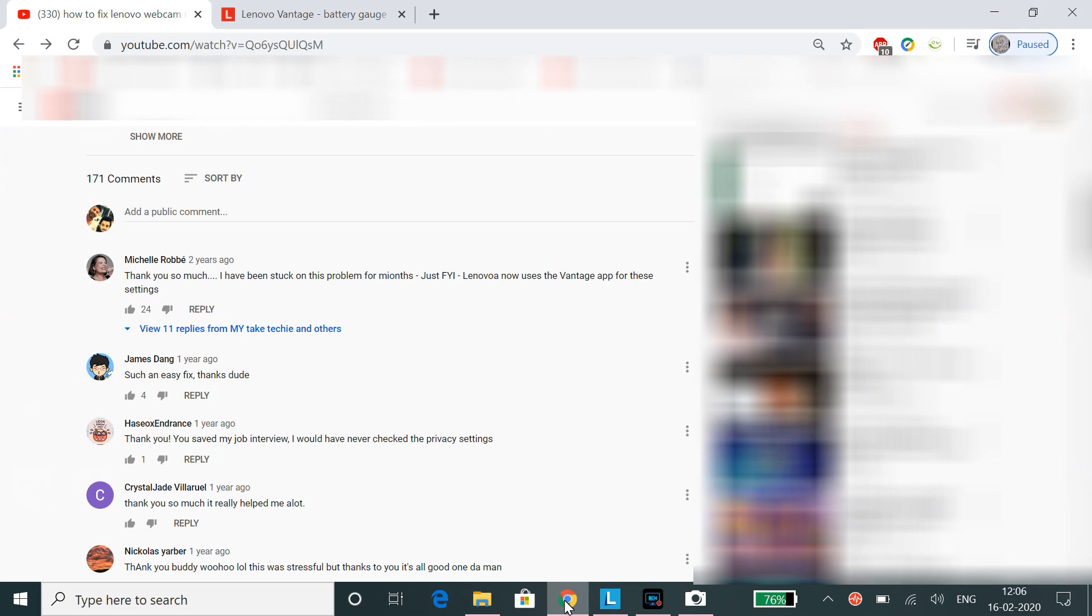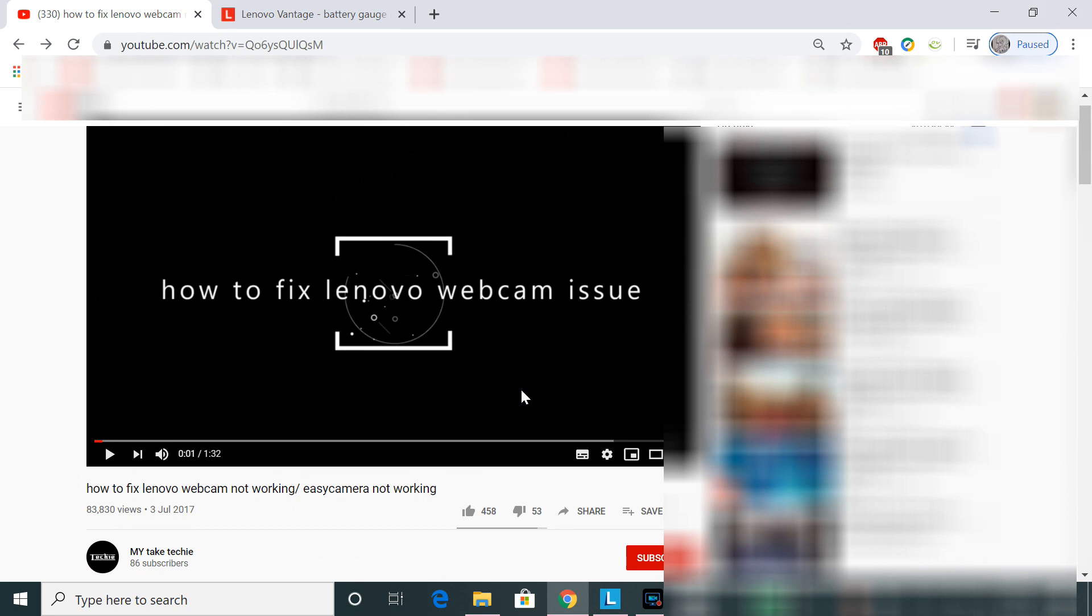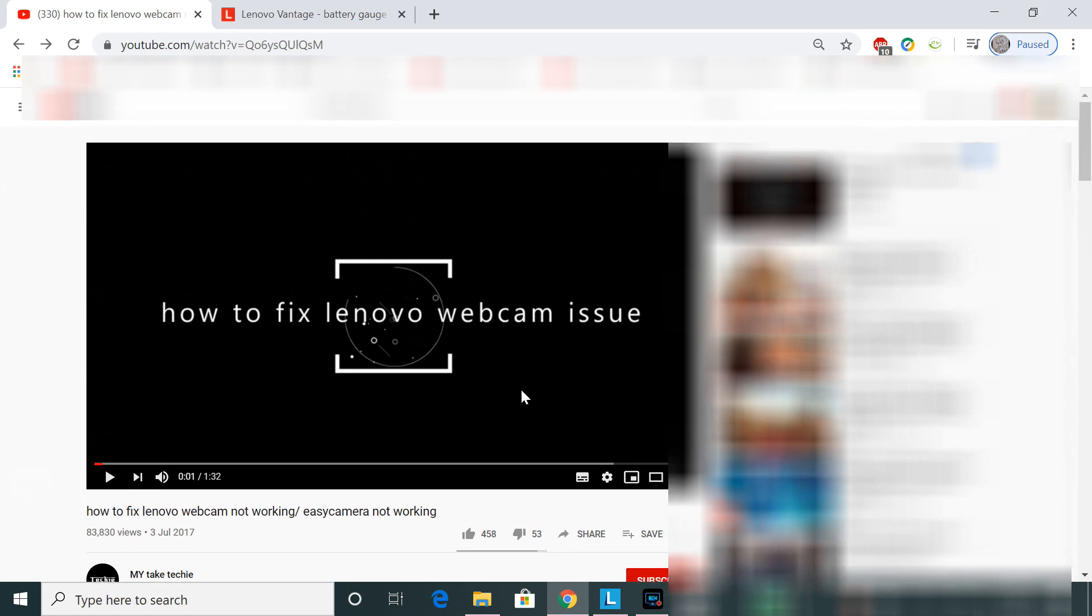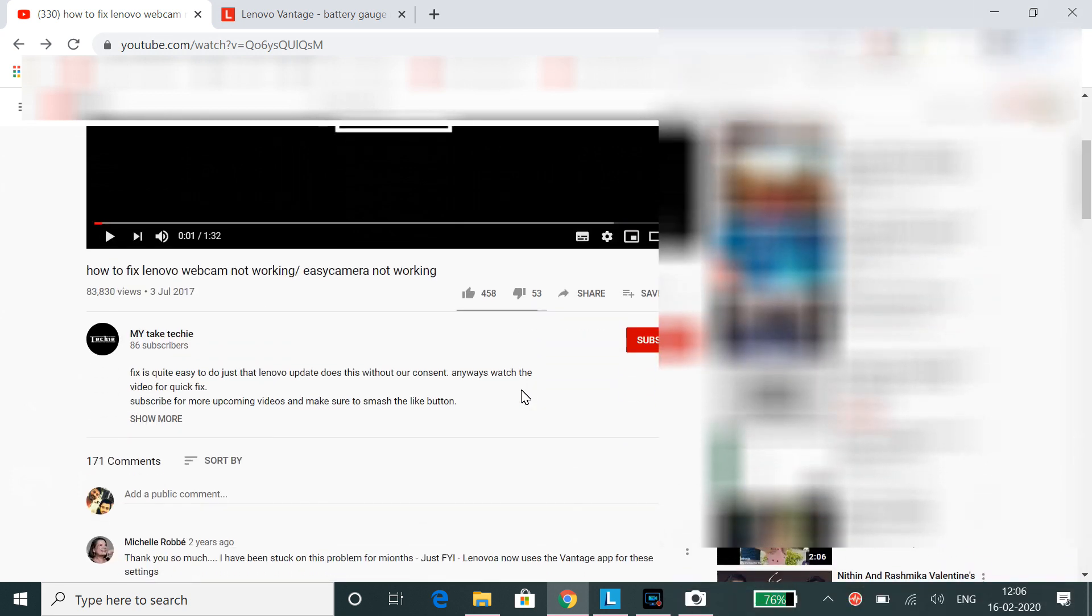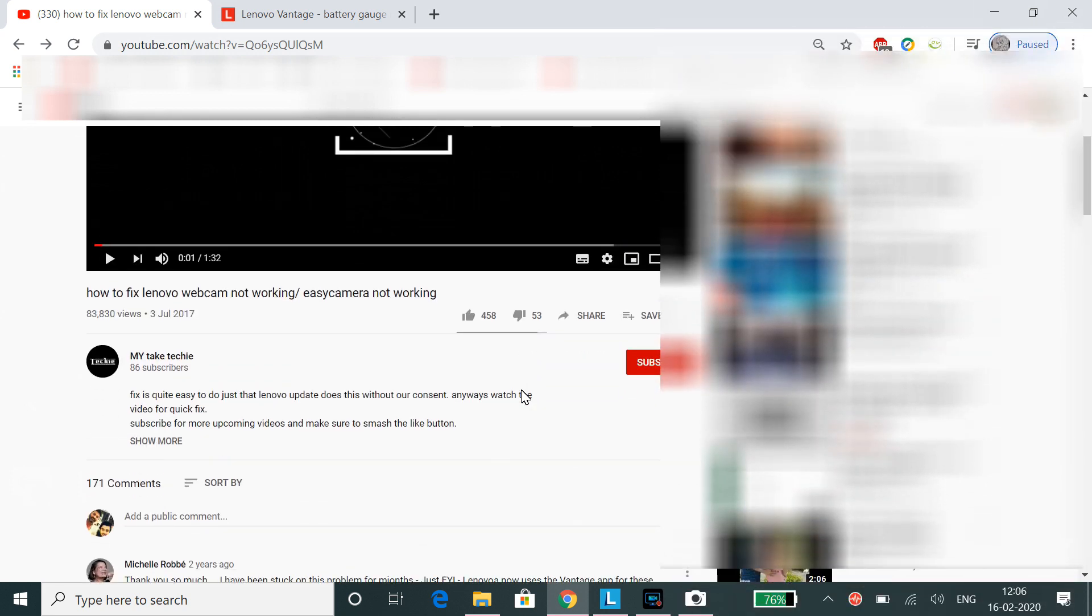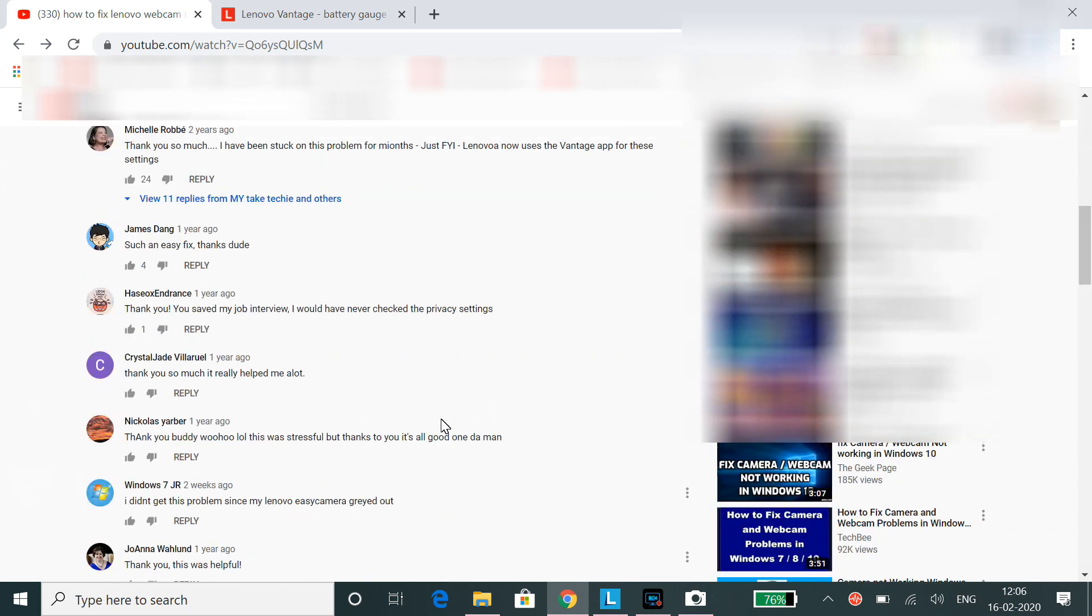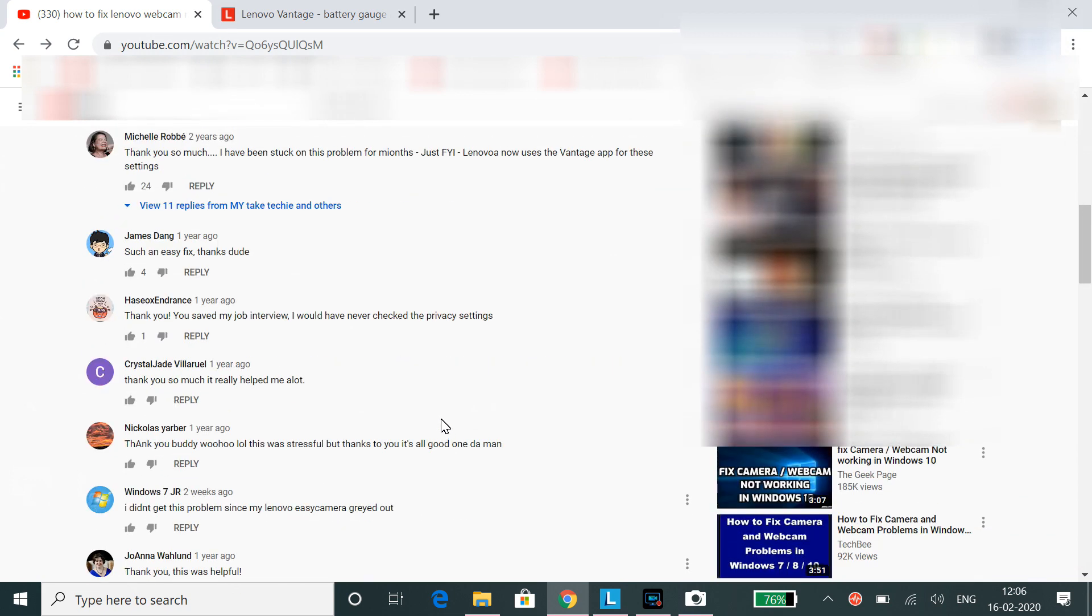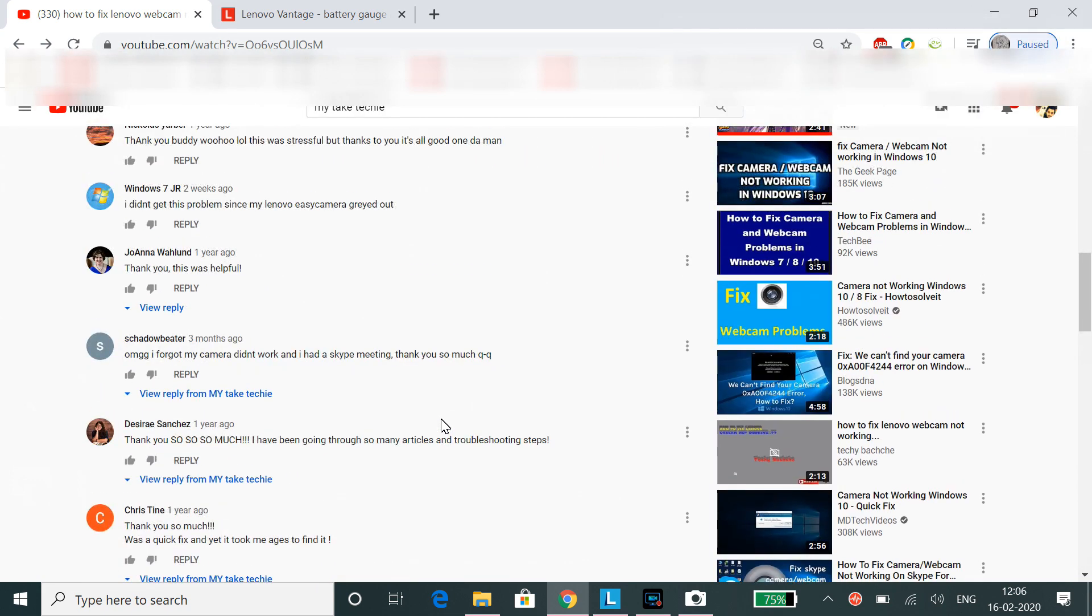Hi guys, how are you doing? Today I wanted to make a follow-up video on this video which I made almost two years back. I'm making this because I have faced few issues regarding the Lenovo laptop as well as I have seen certain comments which I haven't replied to. So I wanted to make a follow-up video on this Lenovo Vantage.